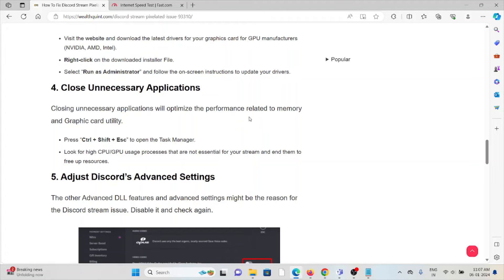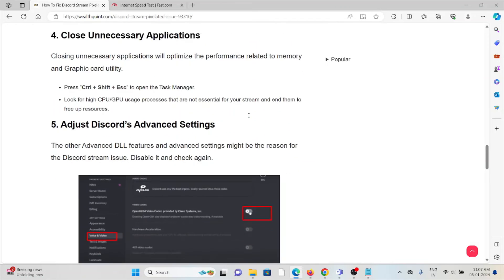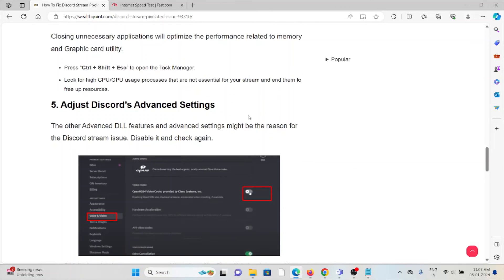The fifth method is adjust the Discord advanced settings. The advanced DLL features and advanced settings might be the reason for the Discord stream issues. Disable it and check again.